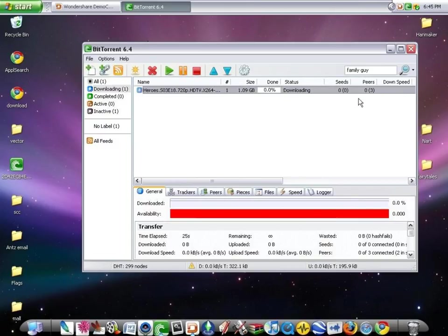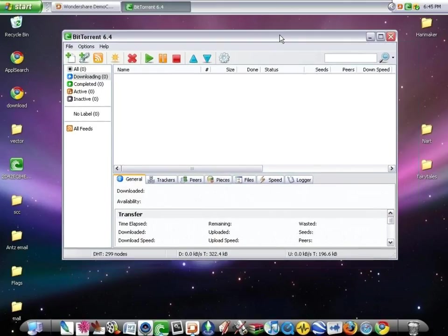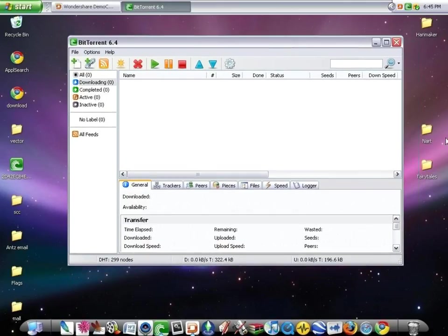So now I'm going to show you way number two. The second way to download torrents with BitTorrent. It's a bit more complicated, but same main idea. Okay, so to do this, you go to the search box.